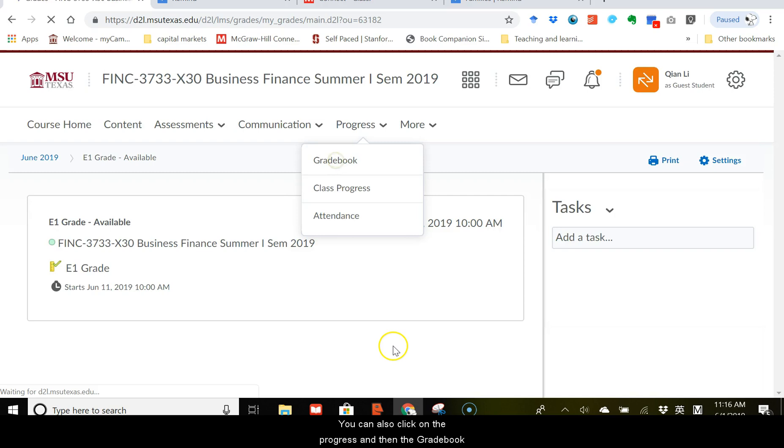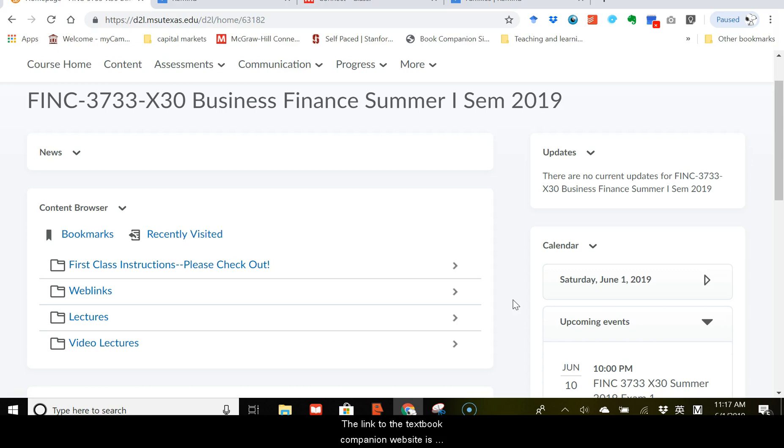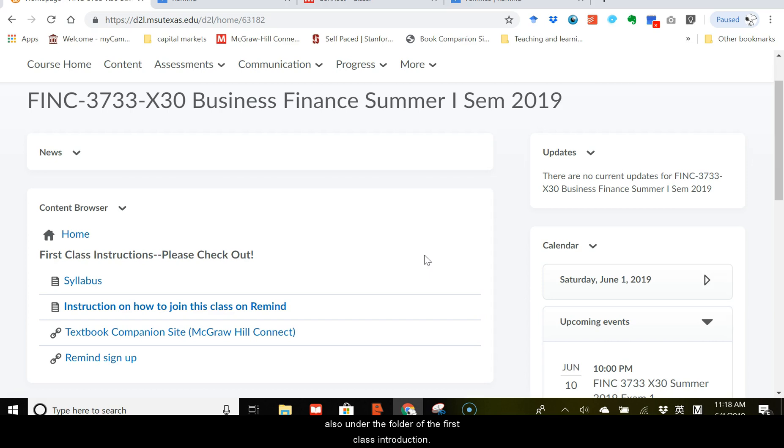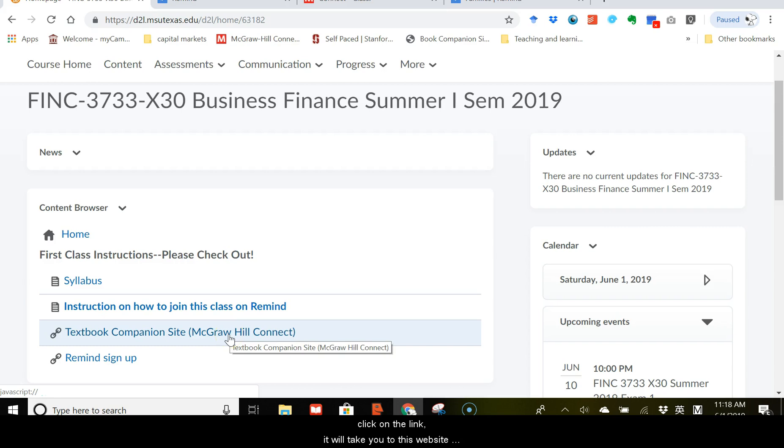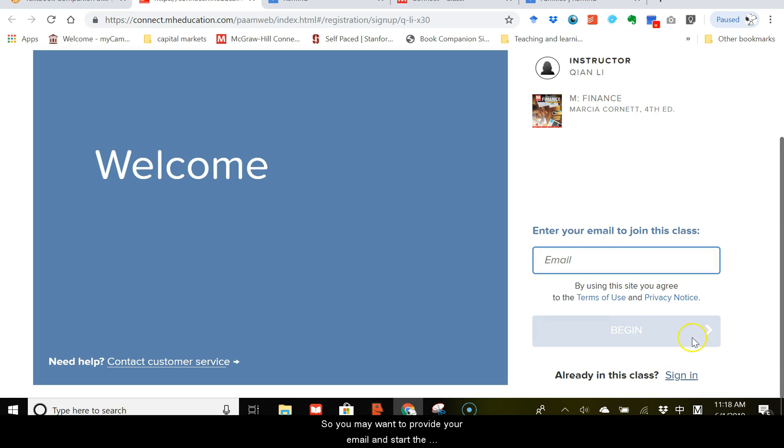Now let me show you how to do the online homework. The link to the textbook companion website is provided on the syllabus, also under the folder of the first class introduction. So click on the link. It will take you to this website where you can sign up and join the class. So you may want to provide your email and start the registration process.